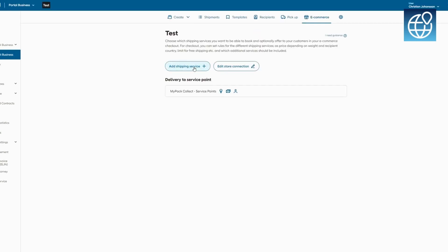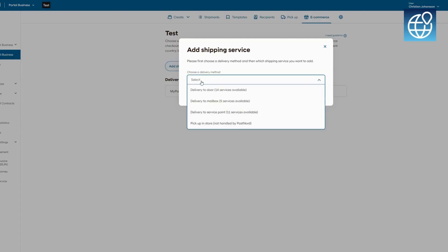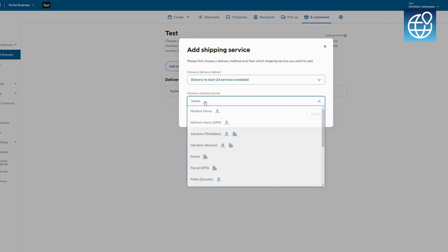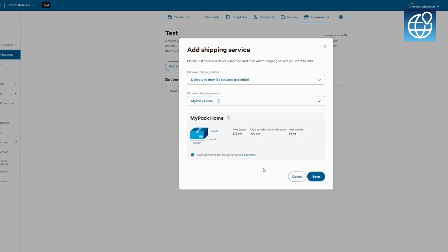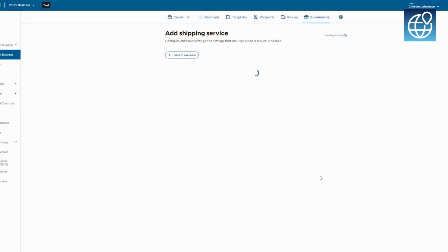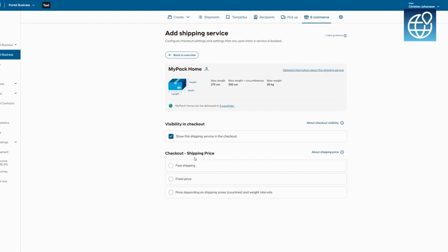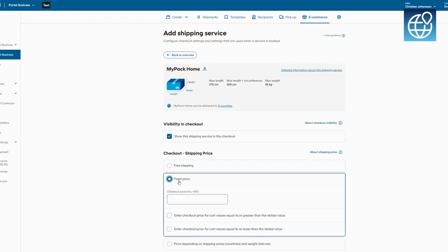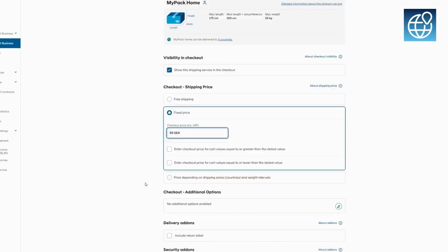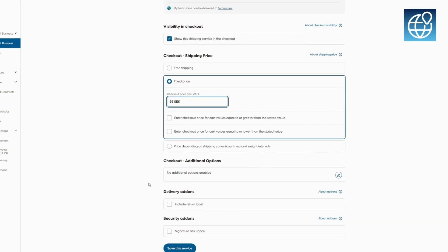Just like we did with PostNord MyPack Collect, let's set up PostNord MyPack Home. Begin by establishing a price, then proceed to add any additional services or add-ons that cater to your needs. This ensures that your home delivery options are tailored to provide maximum convenience for your customers.